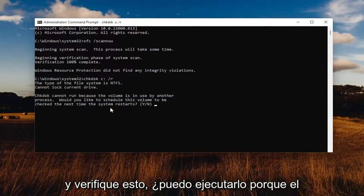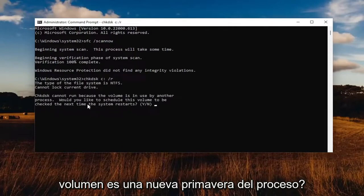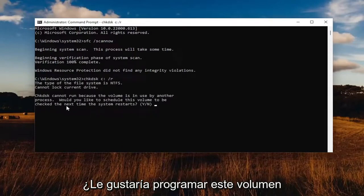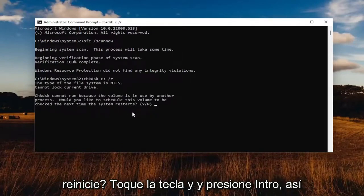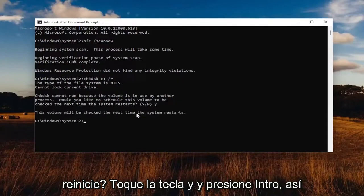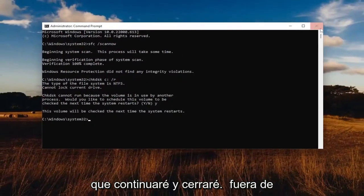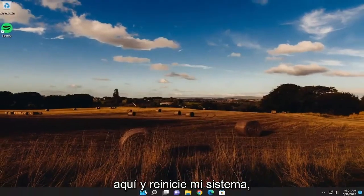You'll see a message that says it cannot run because the volume is in use. It will ask: would you like to schedule this volume to be checked the next time the system restarts? Tap the Y key and hit Enter. Then go ahead and close out of here and restart your system.